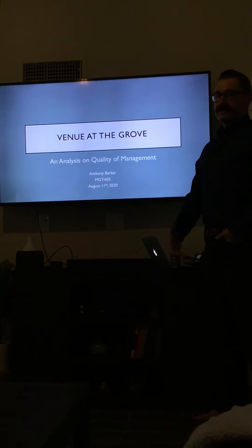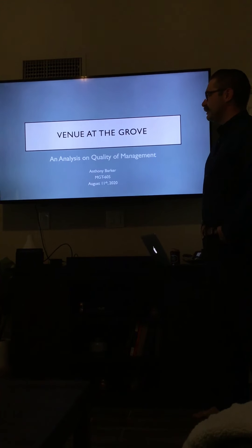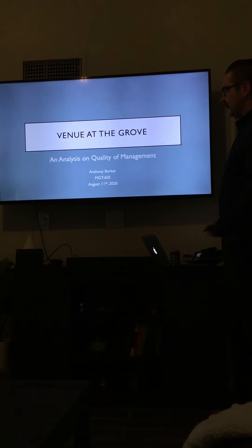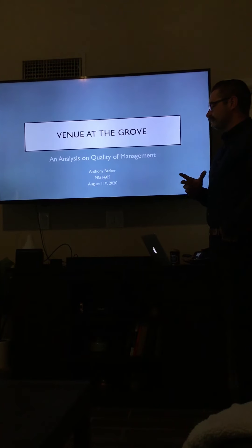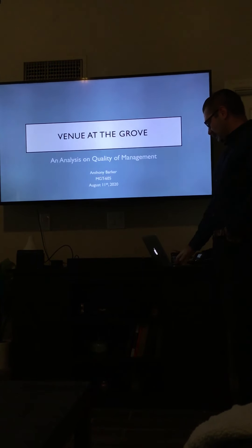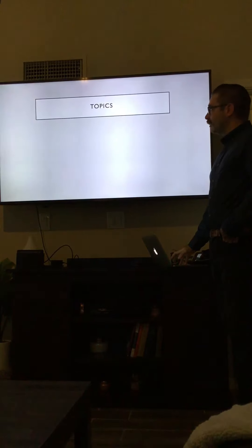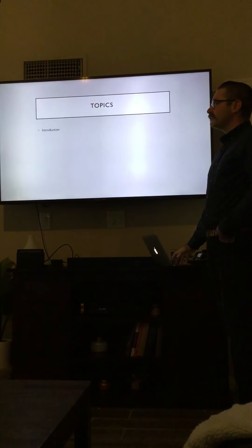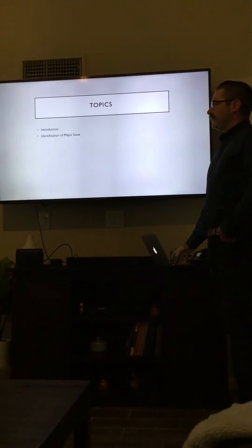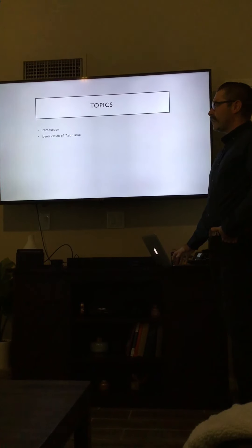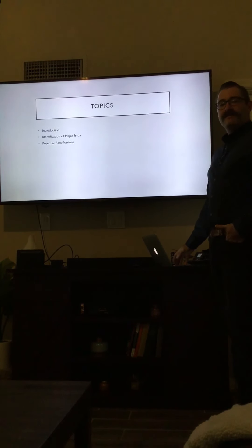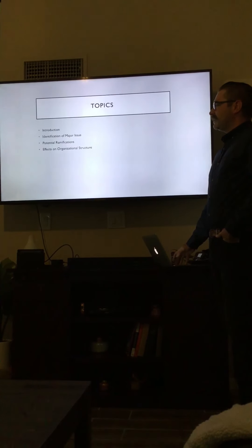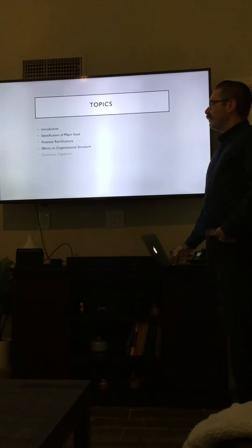Hello, welcome to my presentation about a business that I worked at called Venue of the Grove. Today we'll be talking about the quality of management issues that the place has.